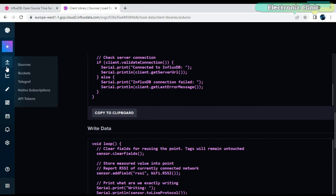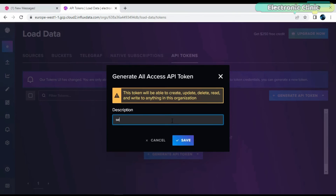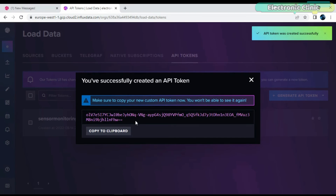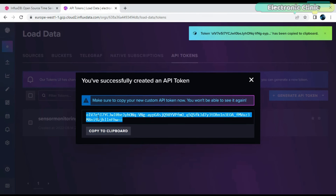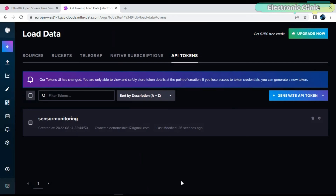Now we will need to generate the API token. You can see the token has been generated and is added in the code.